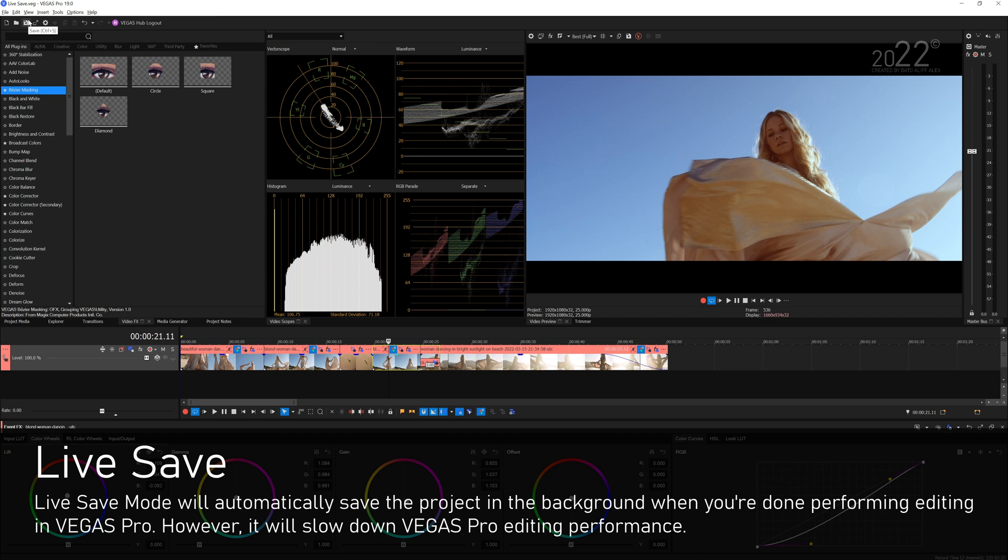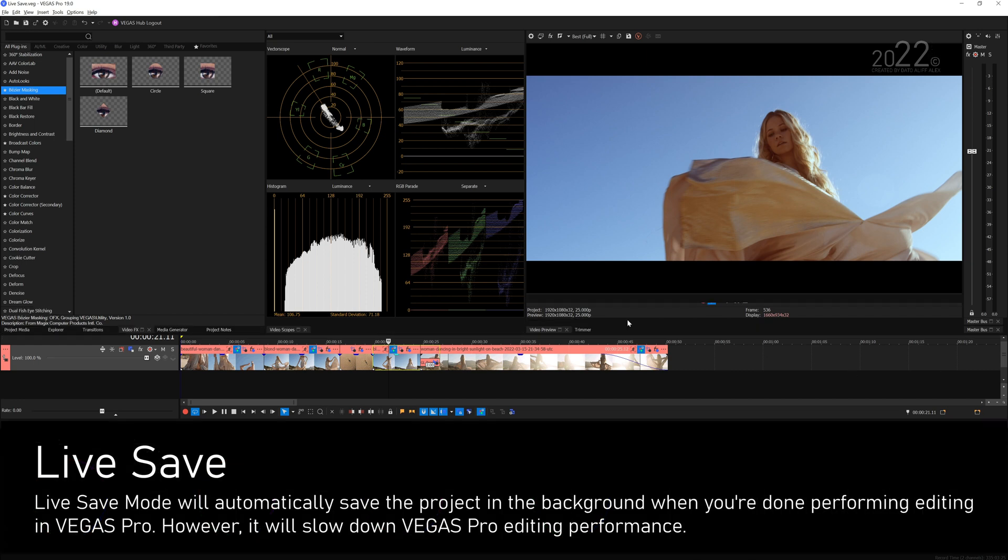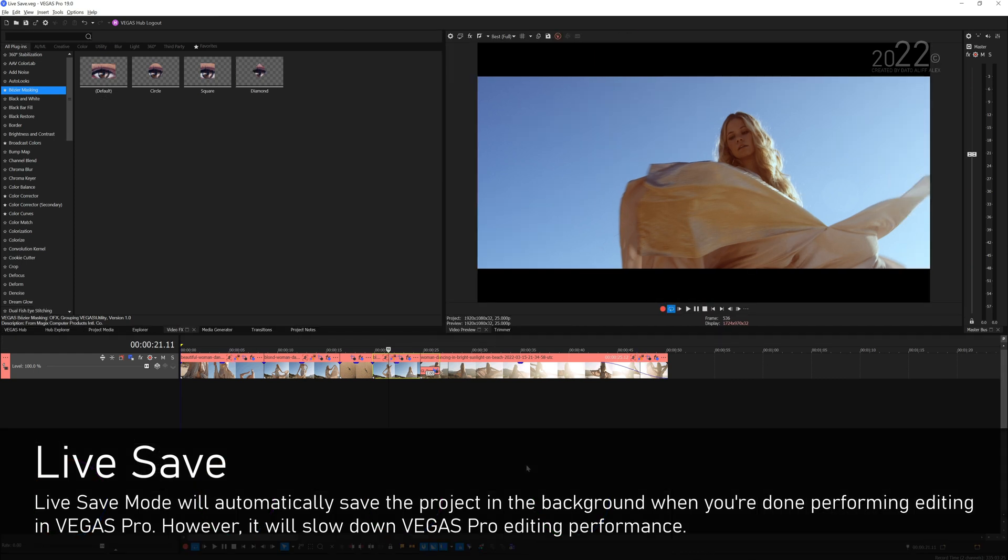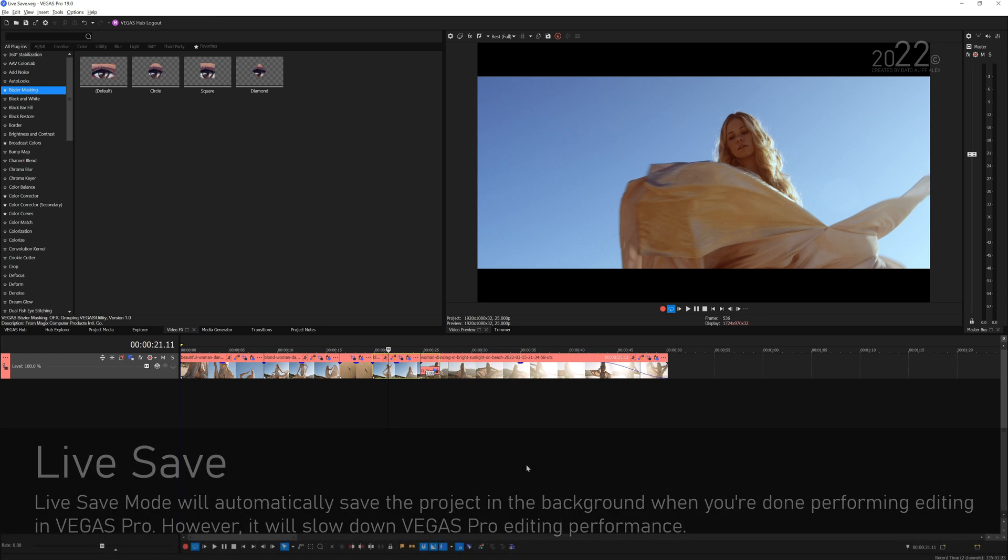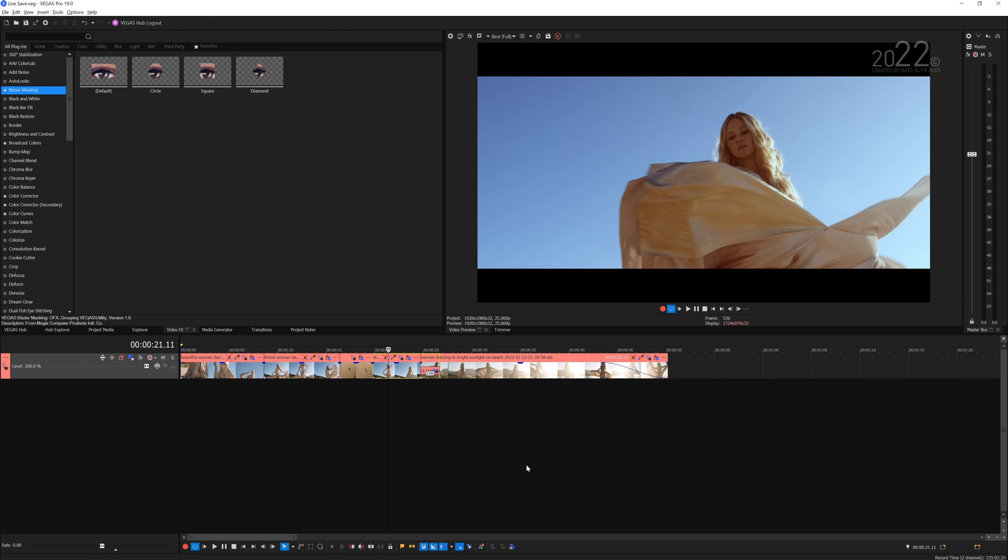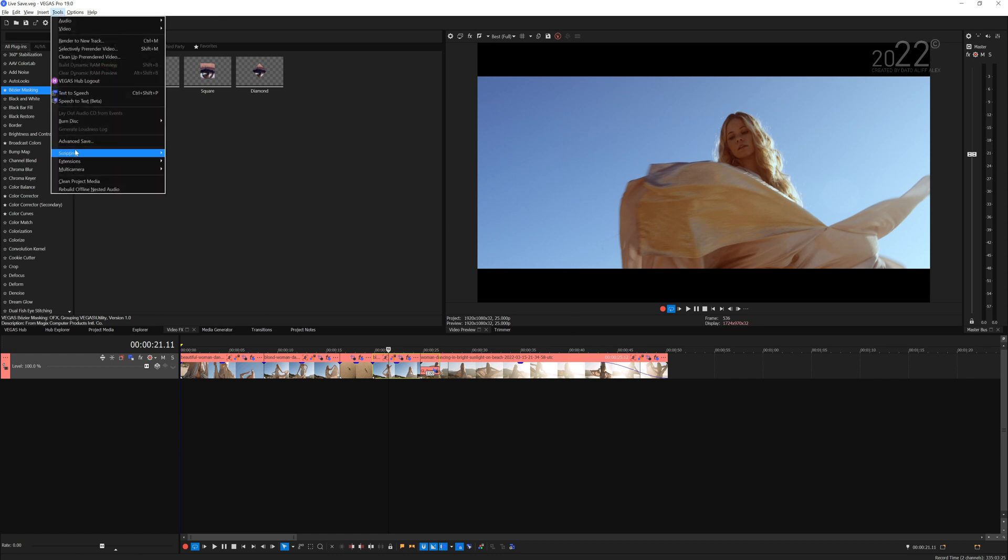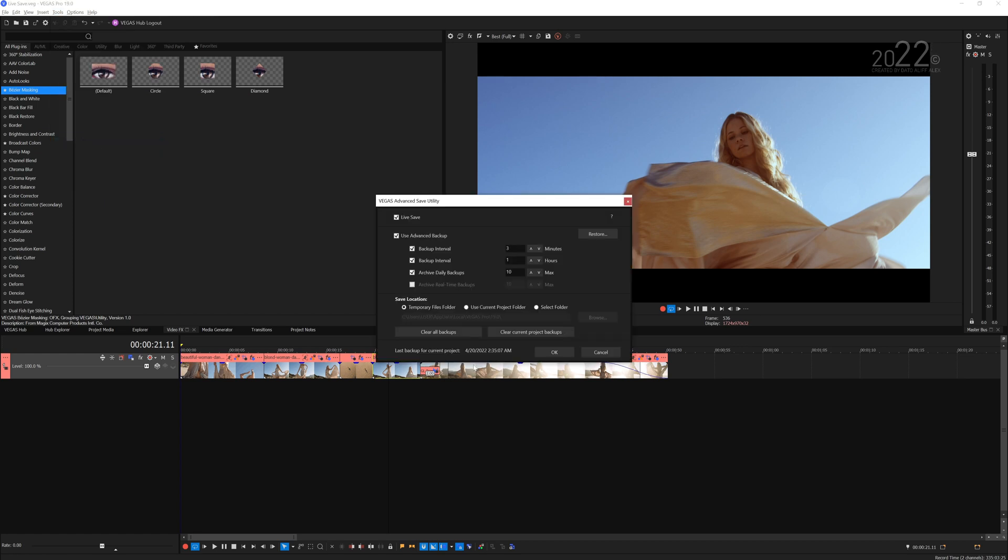So you don't even need to hit Ctrl+S or press save on the toolbar. Any adjustment you do in the timeline, any edit, any stuff you do in the project itself, Vegas will hit Ctrl+S by itself in the background. But the trade-off is that the overall editing experience will be slightly slower.